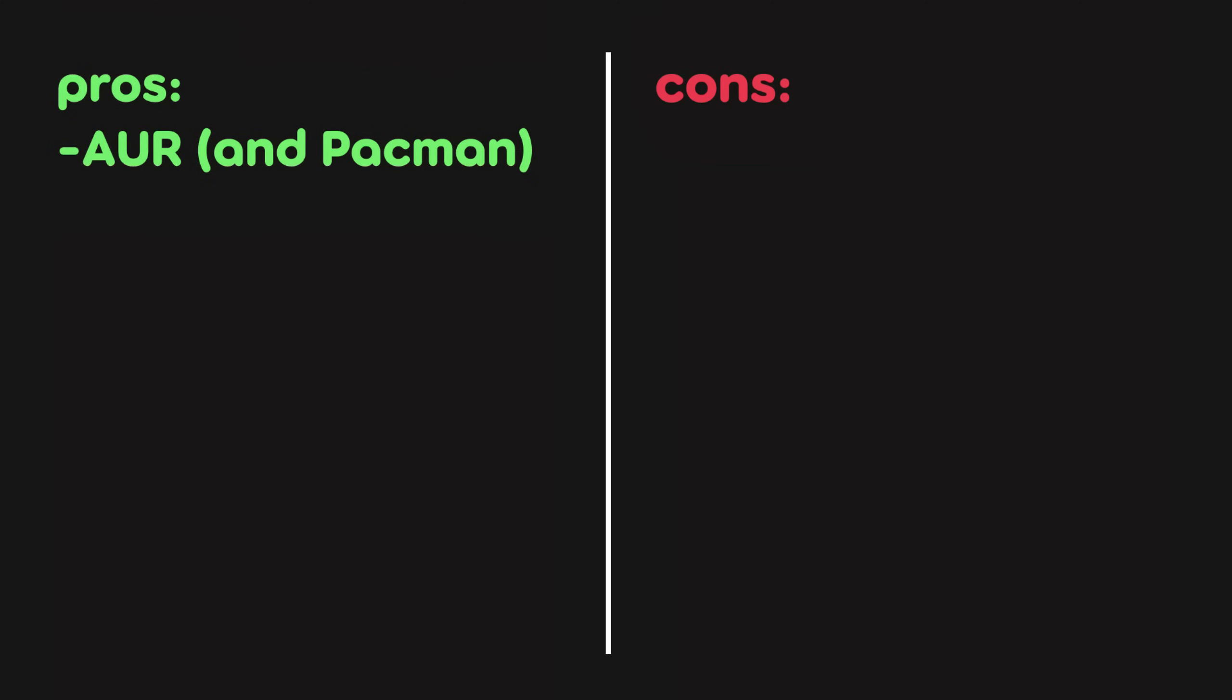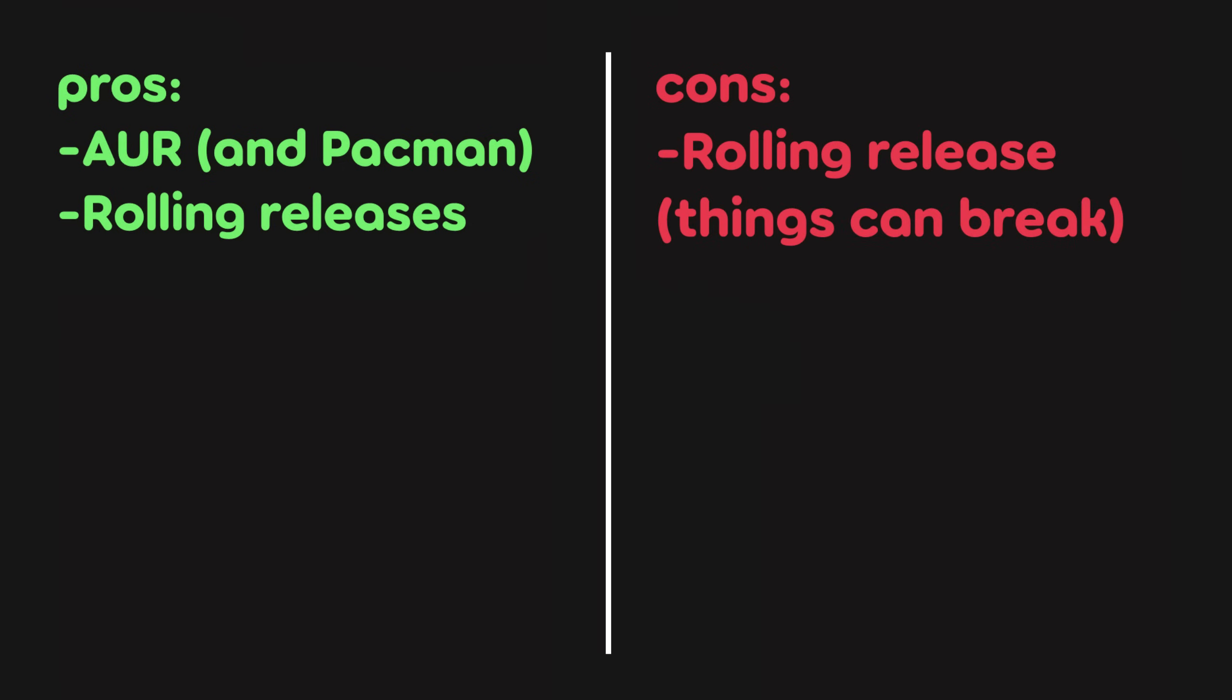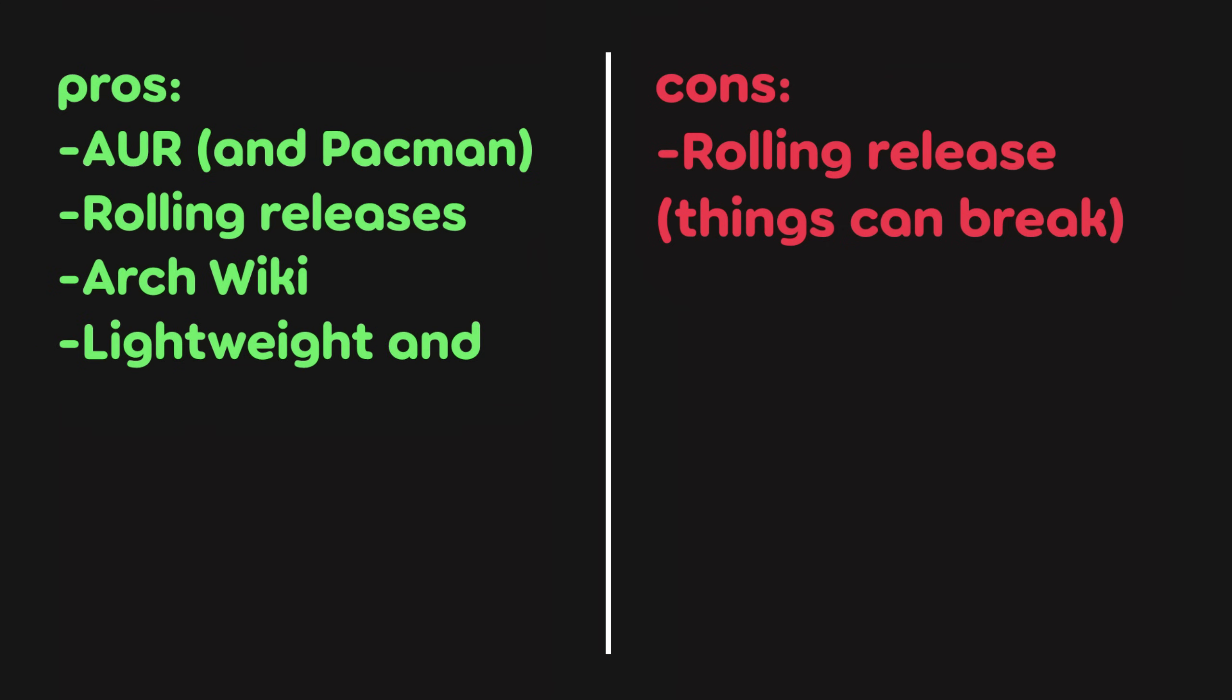Furthermore, Arch is on a rolling release schedule, meaning systems are always kept up to date regularly. However, this also means Arch systems may sometimes break due to changes that haven't been extensively tested. The Arch Wiki is an obvious plus, providing massive amounts of in-depth documentation. And the bare Arch install is also considered very lightweight and configurable, allowing for good performance.